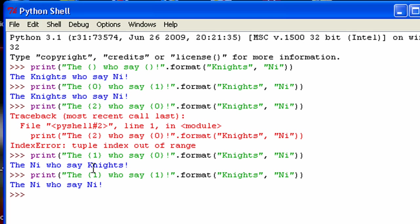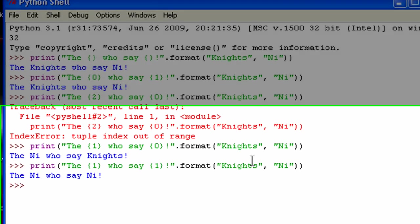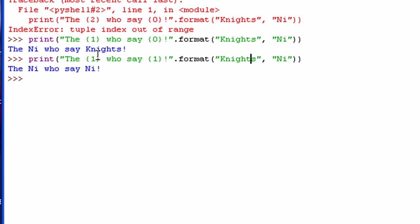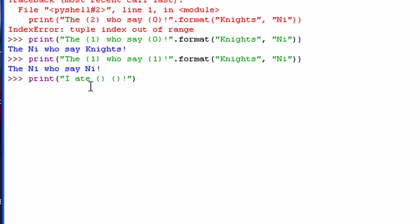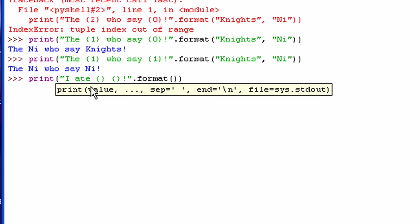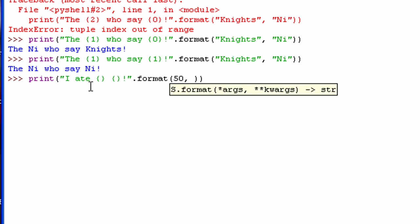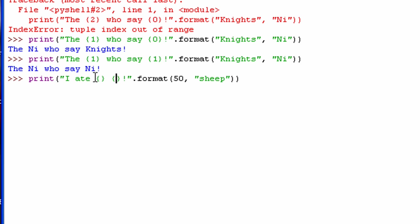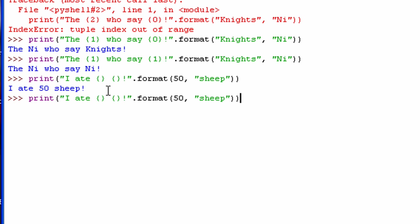And if I did this, you can see it just ignores knights completely. It doesn't actually use it and just uses knee for both of these. Now, let me show you what I can do with numbers real quick. Actually, I want to use strings as well, so I'll show you what I'm doing. So this first one is going to be a number, I'm going to say 50. And the second one is going to be a string, I'm going to say sheep. Now, they don't actually have to be a string, but in order for it to make sense, I'm going to, so now you can see it says I ate 50 sheep.